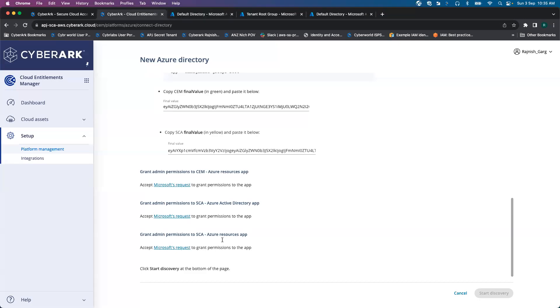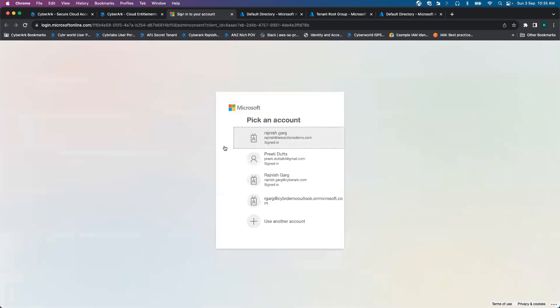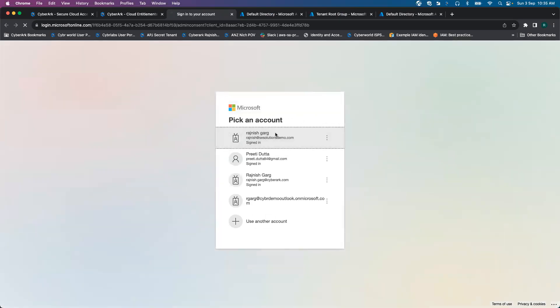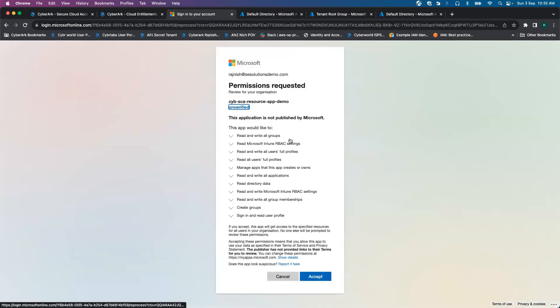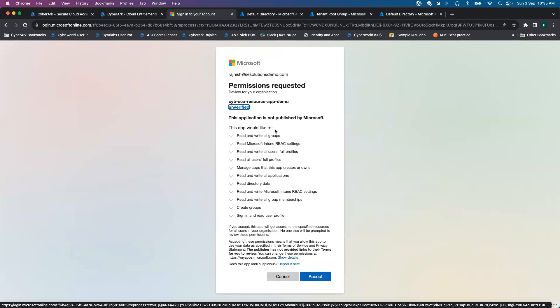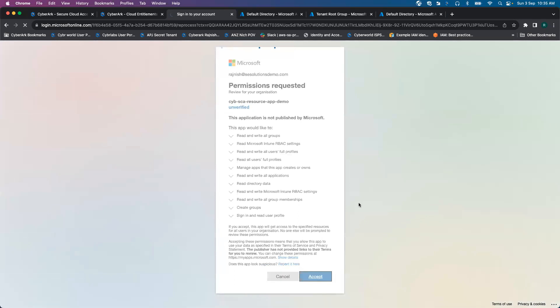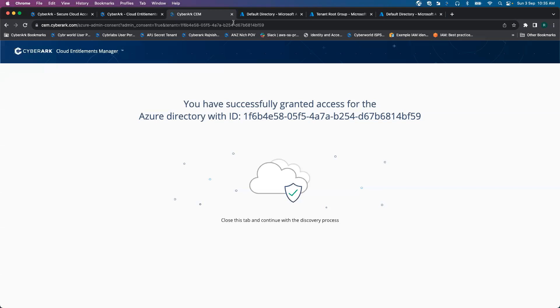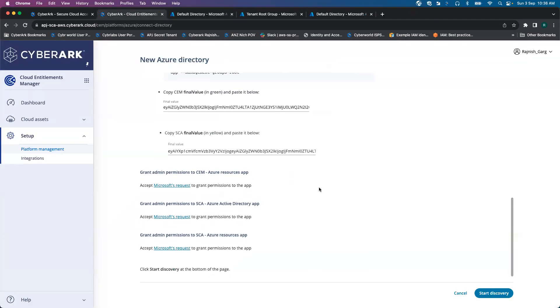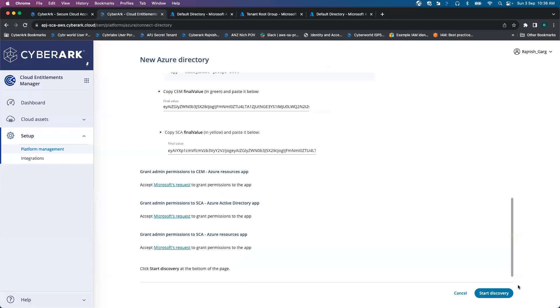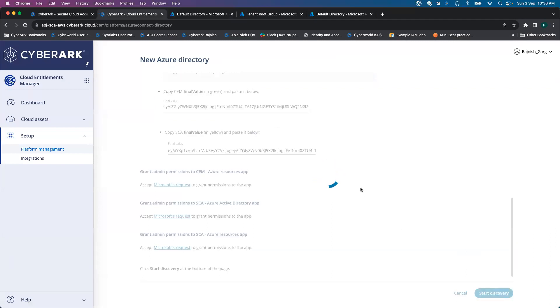The last step is grant the admin permission to SCA Azure resources app. So here, if you see, it is looking for all these different permissions. I'm going to click accept. Everything looks to be okay. As a next step, I'll click on start discovery.